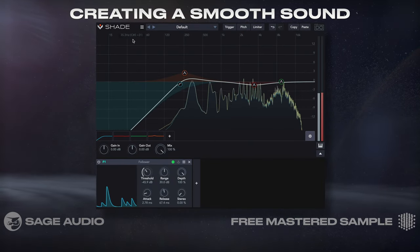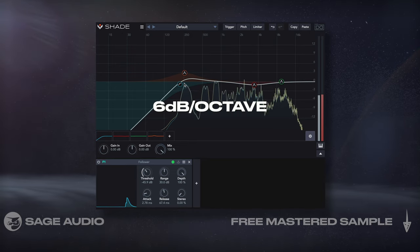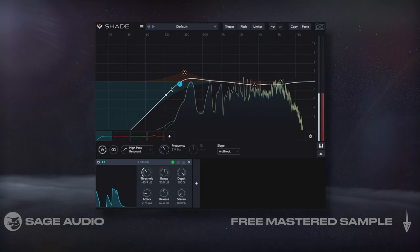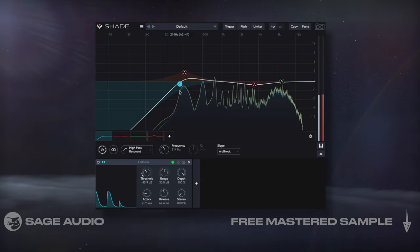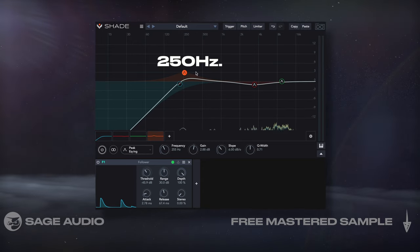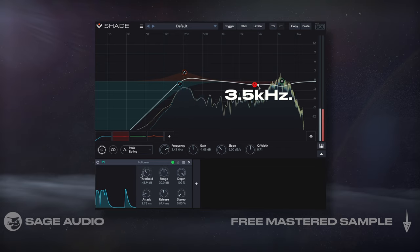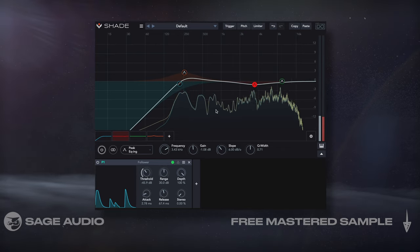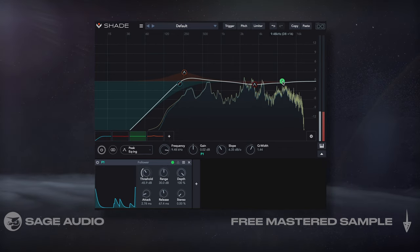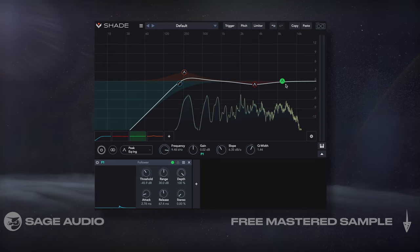First, we'll insert an EQ onto the vocal and use a 6dB per octave high-pass filter, centered around the fundamental. Then let's subtly boost 250Hz and dip a little of 3.5kHz, both by only a dB. Lastly, we should observe the response and pinpoint our sibilance before attenuating it.